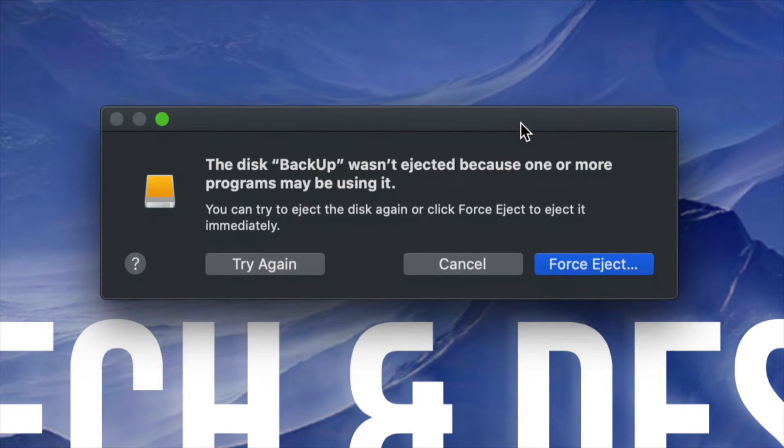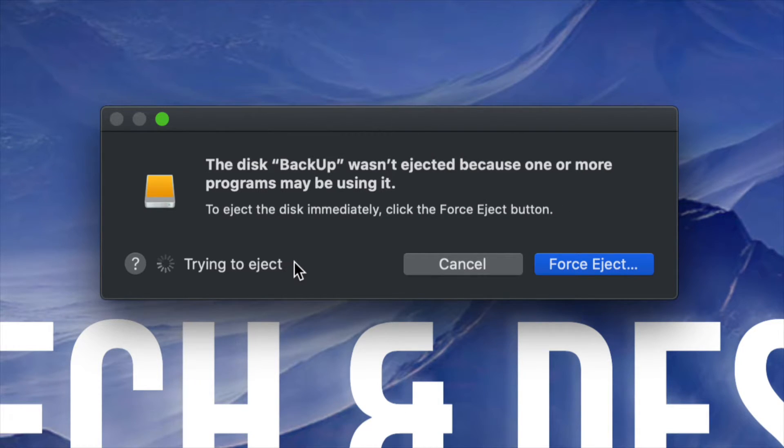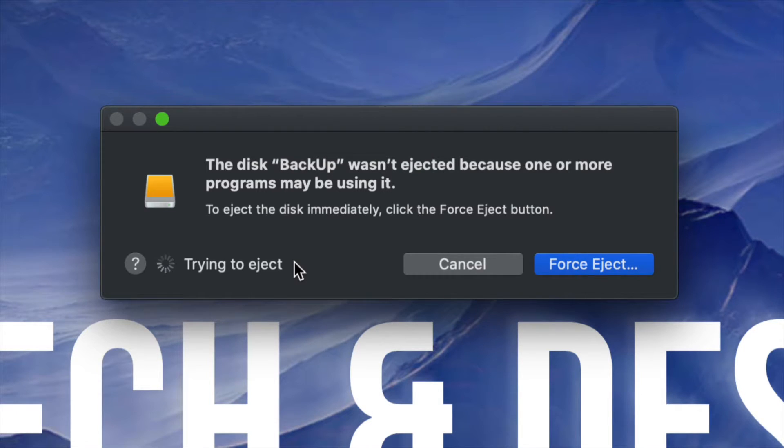Anyways, right now you can either force eject or try again. I suggest just trying again. And this time it should work. If it's not working, then yes, your last resort is just to force eject it.